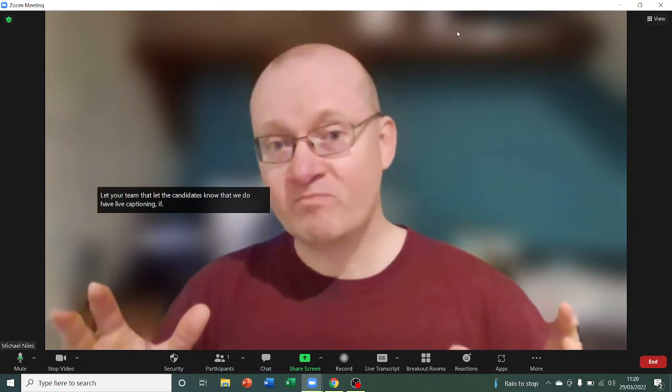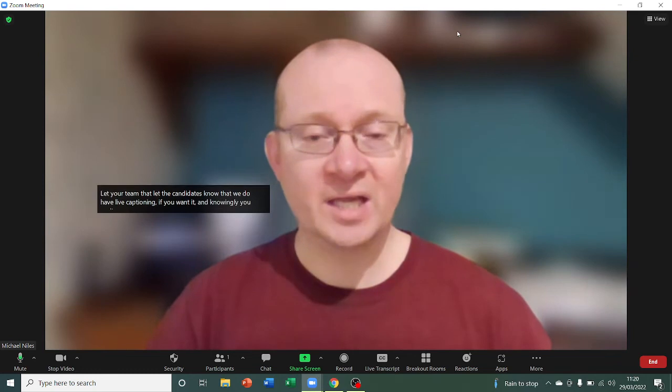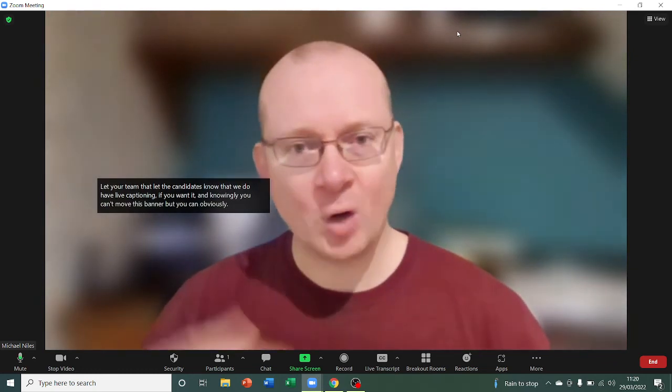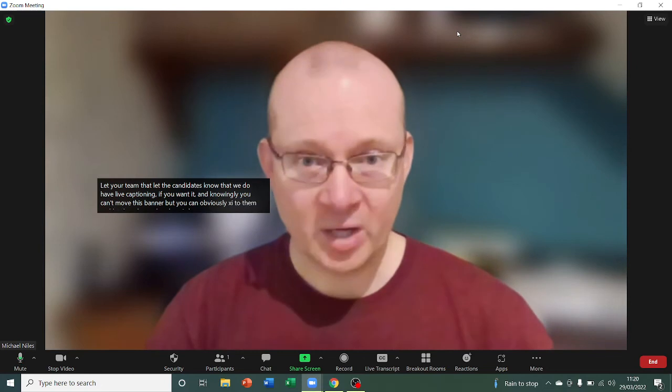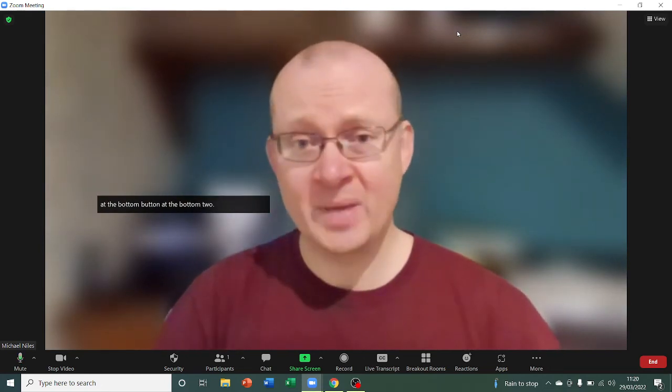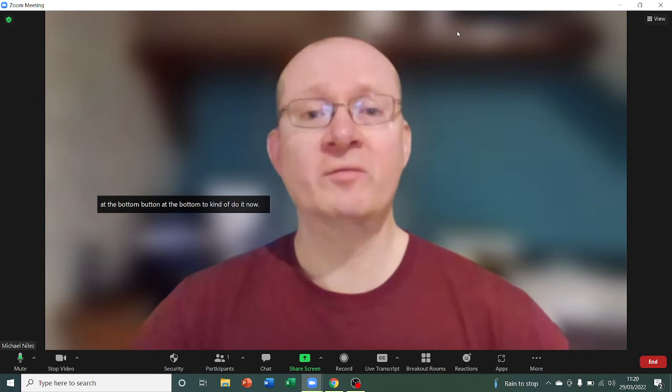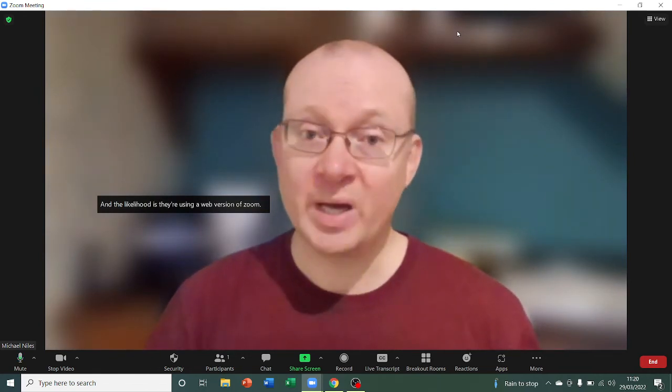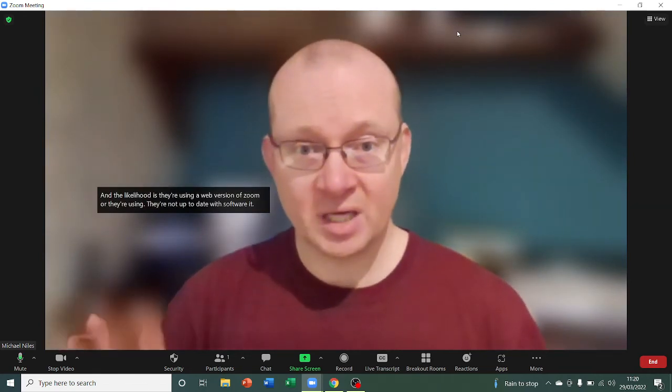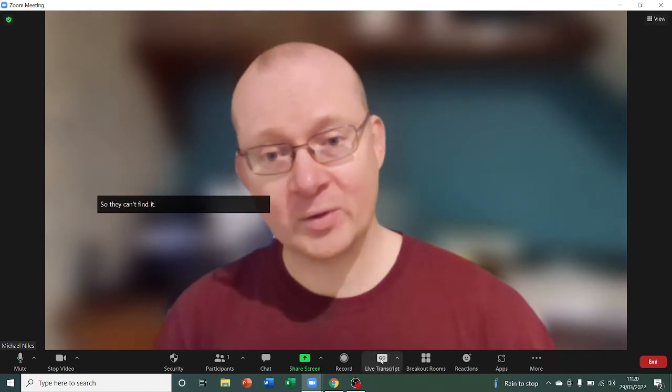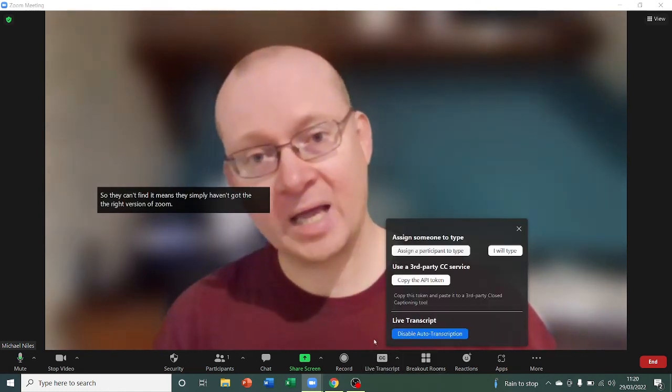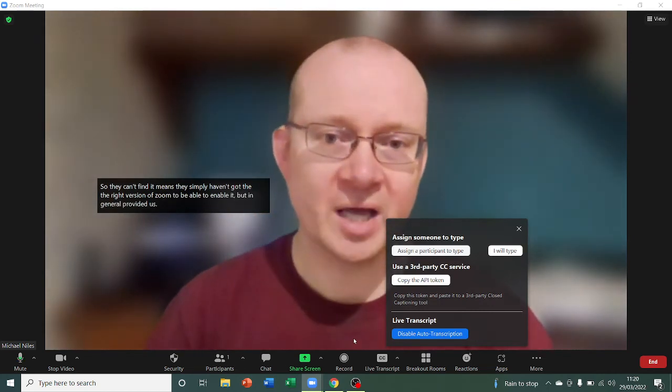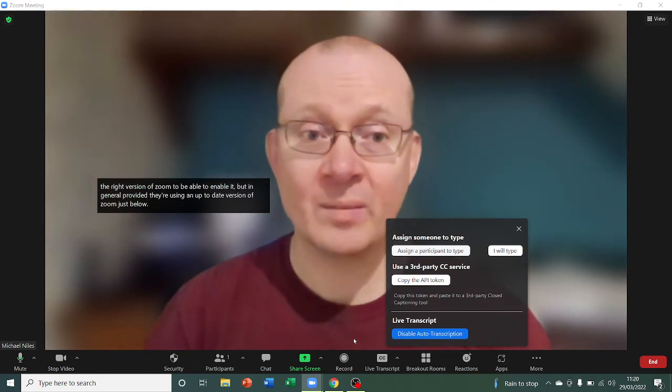Now, the likelihood is they're using a web version of Zoom or they're not up-to-date with software. It might not be enabled for them. So, if they can't find it, it means that they simply haven't got the right version of Zoom to be able to enable it. But, in general, provided they're using an up-to-date version of Zoom, just a little tick in that button there to enable it will mean that they have fairly accurate transcription coming up.